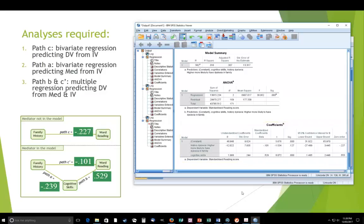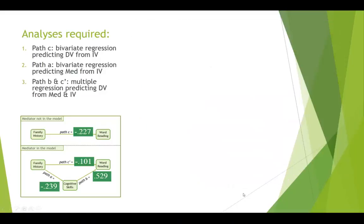So those are the coefficients that we need in our model. And that's all the coefficients that we need. So you can see here that we now have,